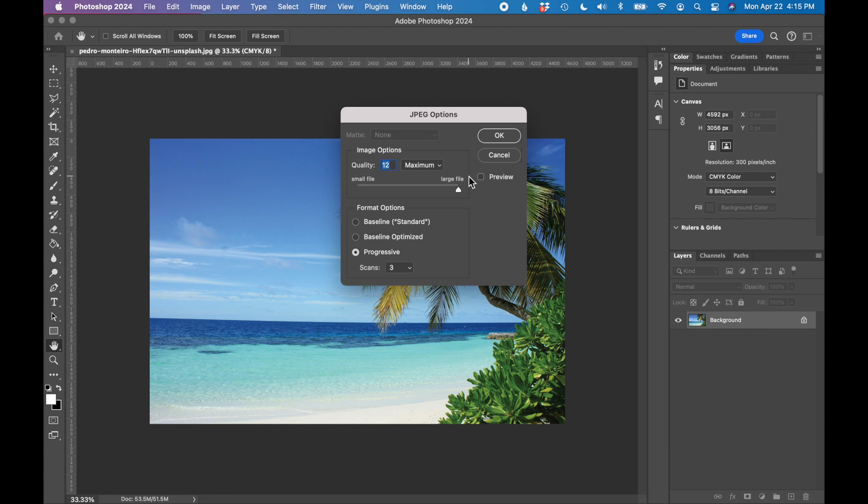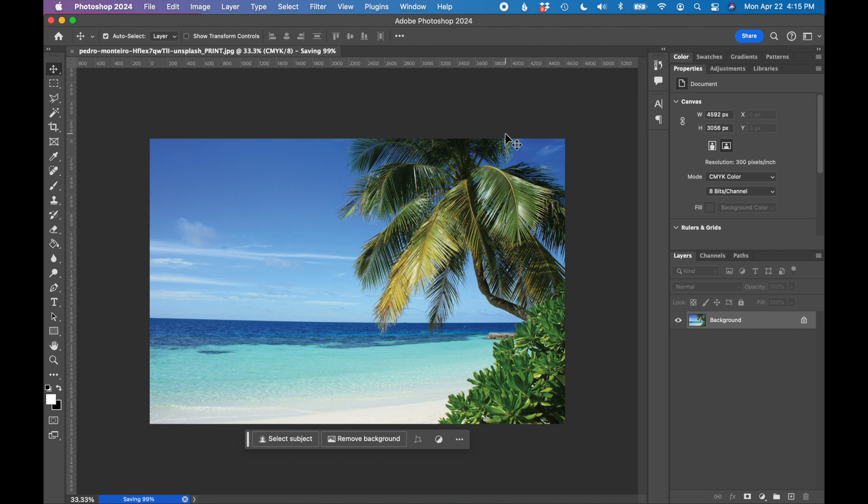Make sure you have the maximum quality set if you see it pop up here at this step. Click OK.